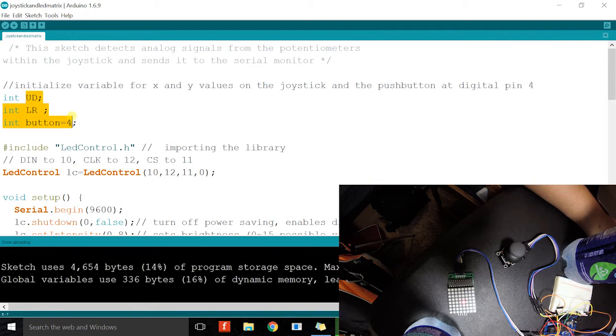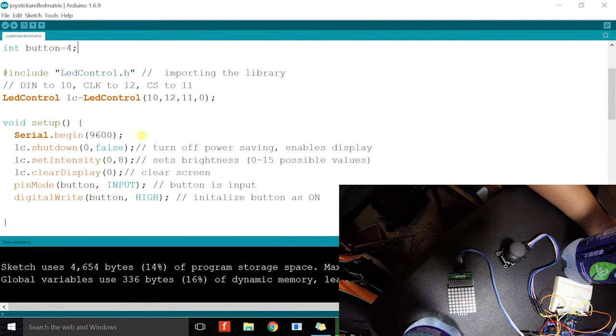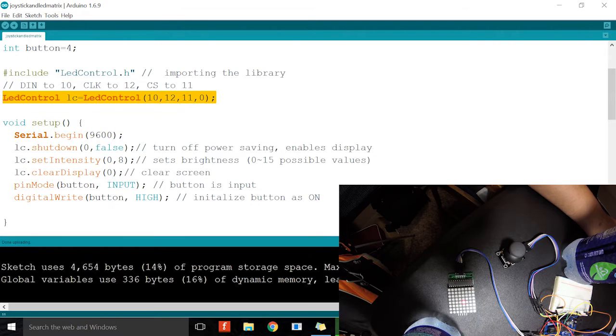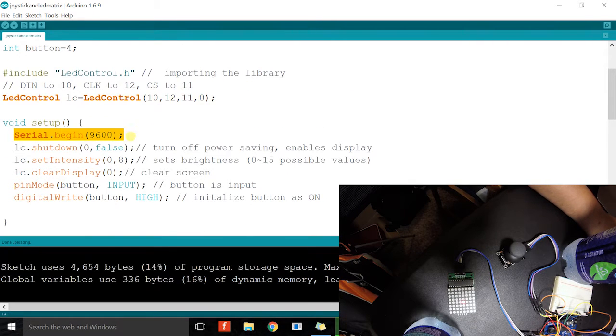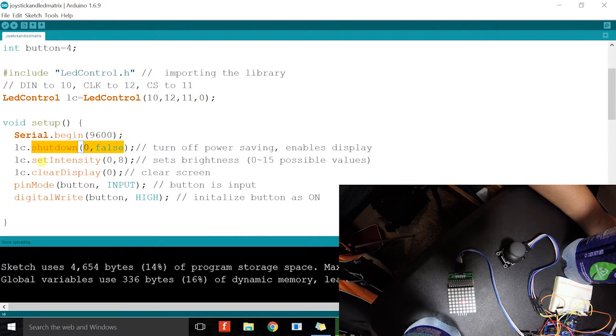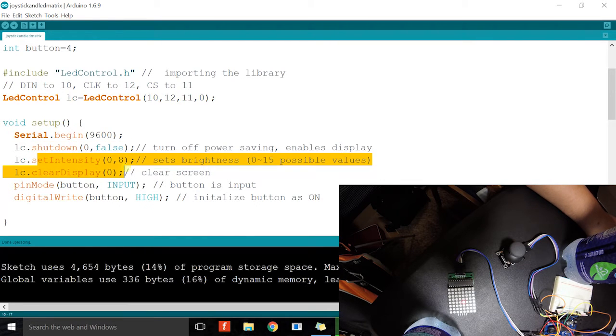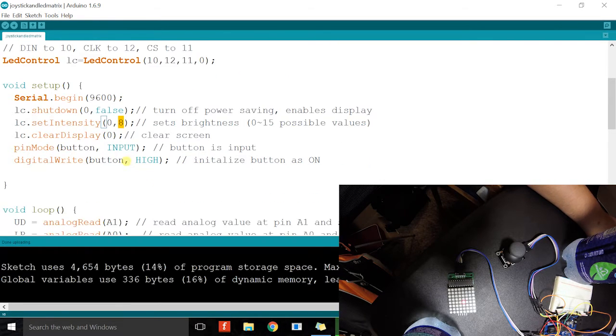I initialize a couple of values. I initialize the pins on the LED matrix. I establish serial communication. I wake up the matrix. I light it up to a brightness of medium.